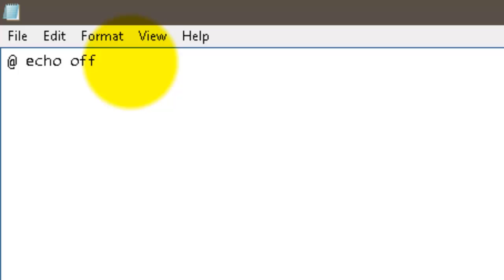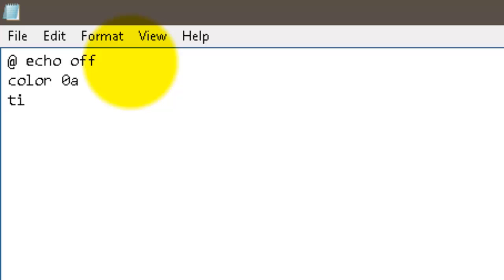personally I like to change the color of the text, so color 0a, that's the green and black color. Now you don't have to do that, it's just something I personally like to do. Now I can press enter again, go down the next line. The title, so the command is title, space, and whatever you want the title to be, so you can be like PC Clean if you want to.